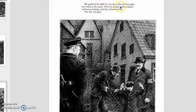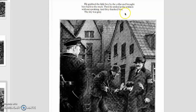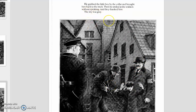I'm going to reread this page. He grabbed the little boy by the collar and brought him back to the truck. Then he smiled at the soldiers without speaking. And they thanked him. Of course, we're talking about the mayor here — he grabbed the young boy and is bringing him back to the soldier. The sky was gray.